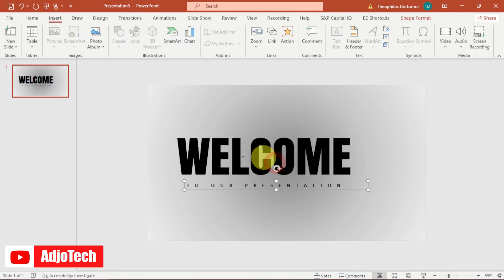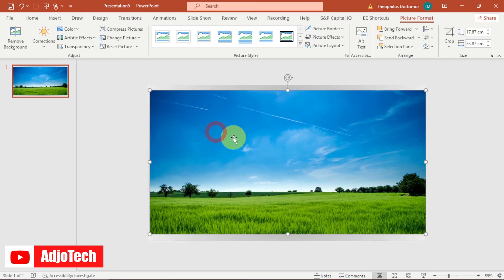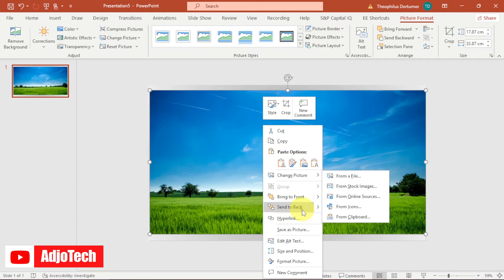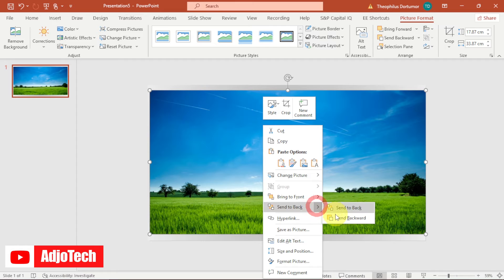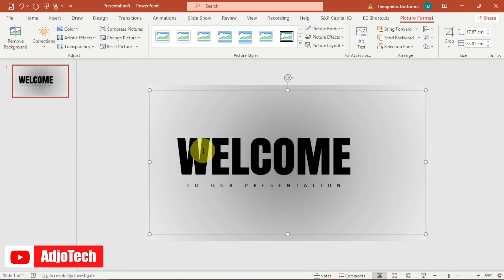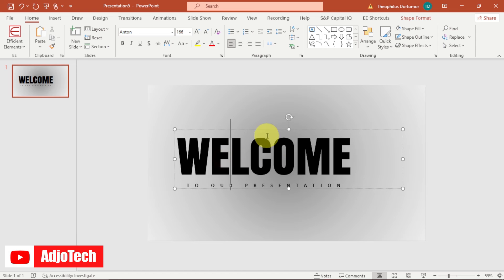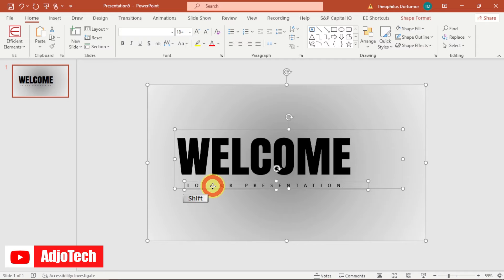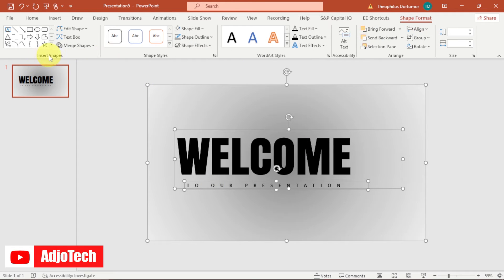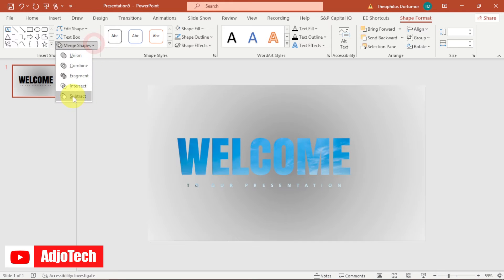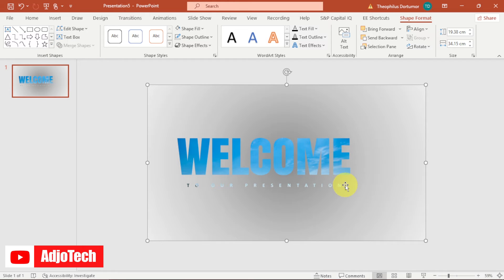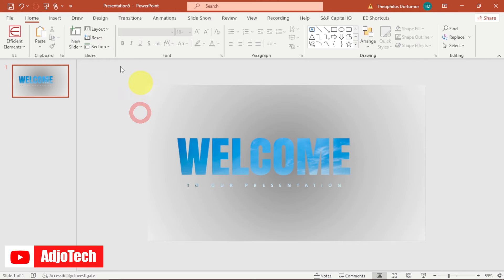You need two images for this. Select the first one and add it to the slide. Right-click and go to Send to Back so this image is behind everything. Next, select the shape, the 'Welcome' text, and all the text together. Go to Shape Format, then under Merge Shapes select Subtract. You'll get something similar to what I have — the image is now displayed through the text.